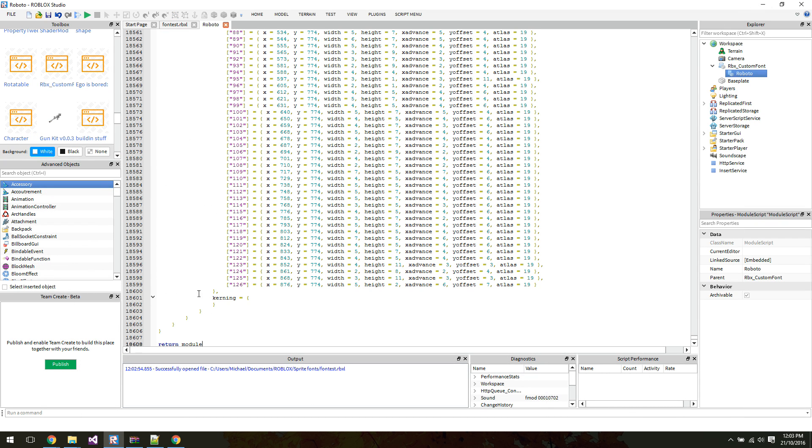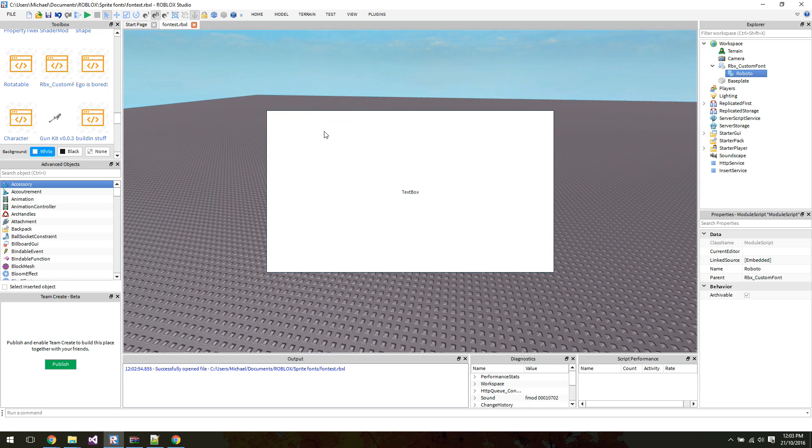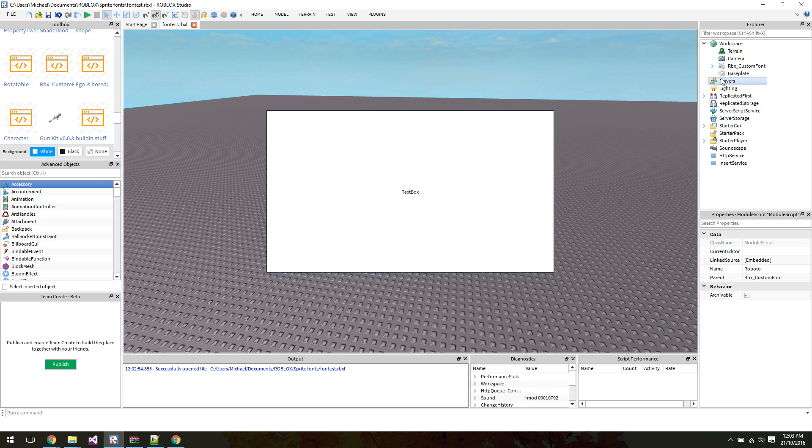And once again, huge file, right? Like 18,000 lines. So very possible that you might want to split that up into smaller parts if you are aware how to use modules to do that and so forth.